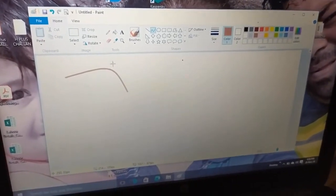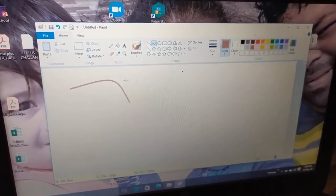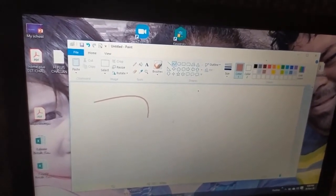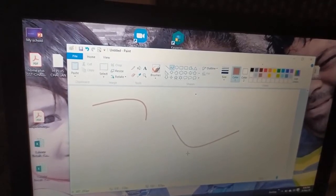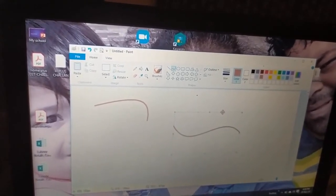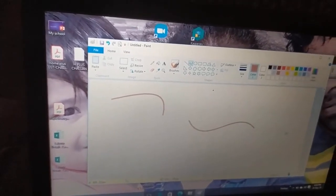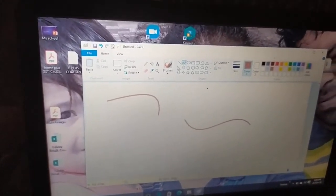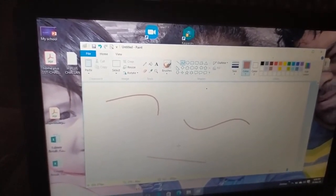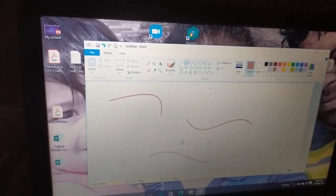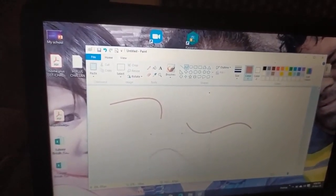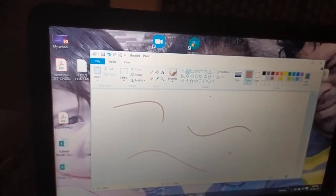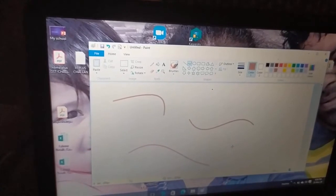We can draw a curve like this: first we will draw a line, then when we move the cursor by holding it, it will make a curve line. In this way we can make use of the curve tool to draw the curve line. Using the dots also, we can make the curve change according to our choice.